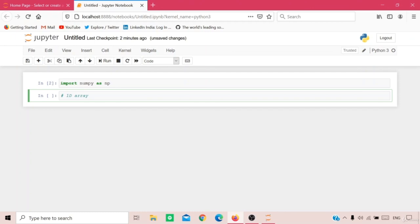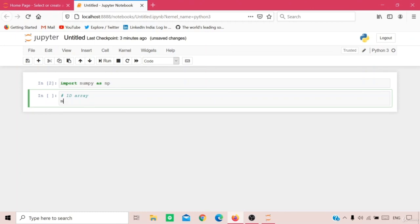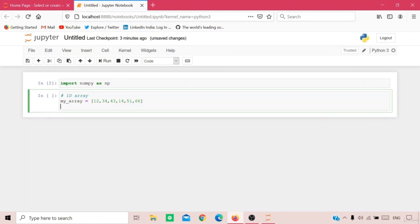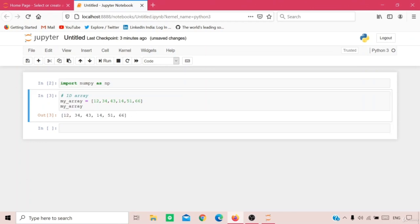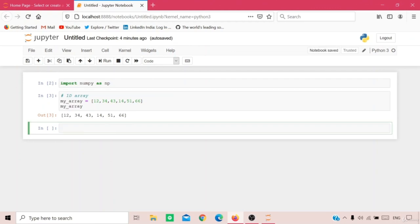Let me create a one-dimensional array. A two-dimensional array is called a matrix. I'll name my array 'my_array' and put in some numbers: 12, 34, 43, 14, 51, 66. To print all the numbers, type the array name and press Shift+Enter. As you can see, we've printed every number stored in my_array.